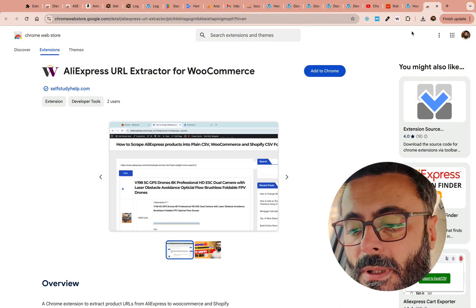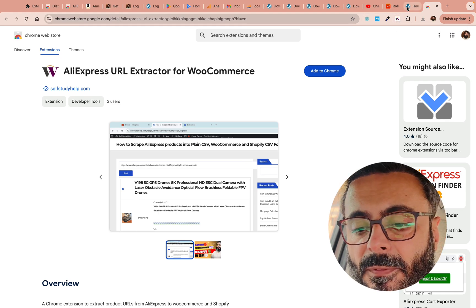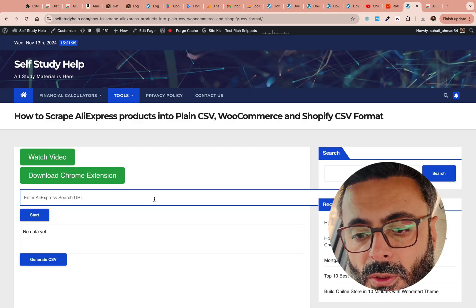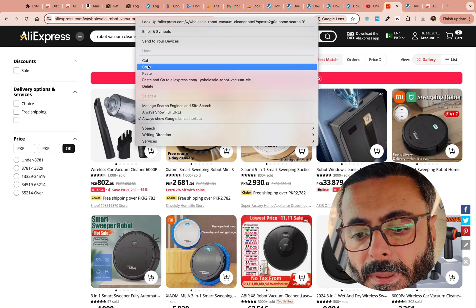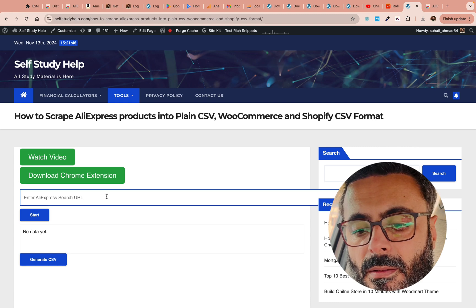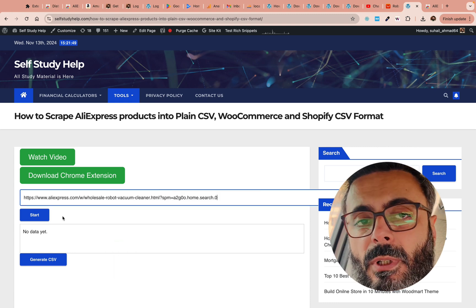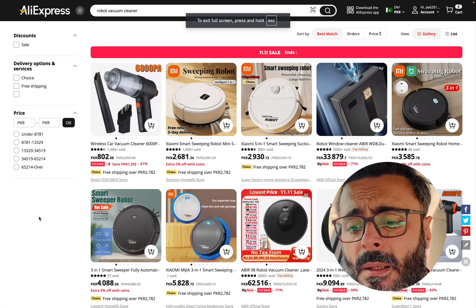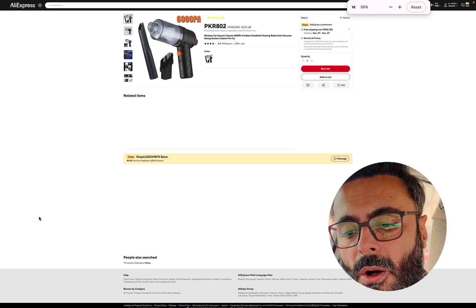This is the menu icon for the extension. Go back to the website and refresh the page — then you will be able to see the fields. Go to AliExpress again, copy that link, paste it here, and click on Start. Wait for it — do not click anywhere on the browser, because this will start crawling all the products.